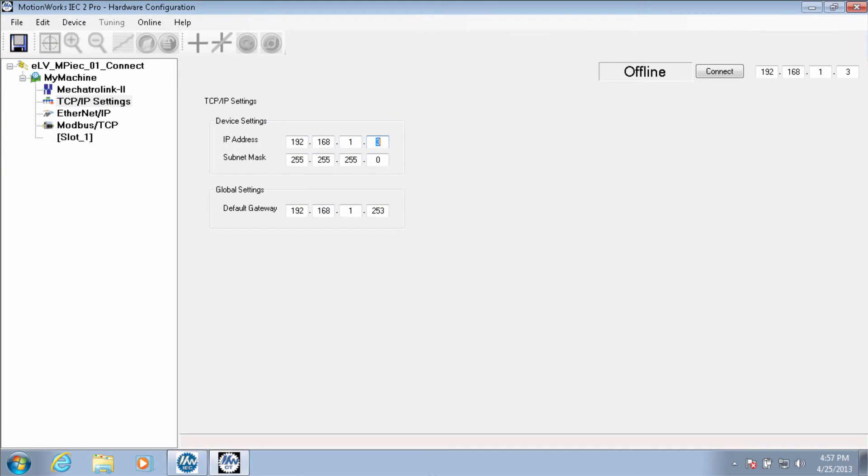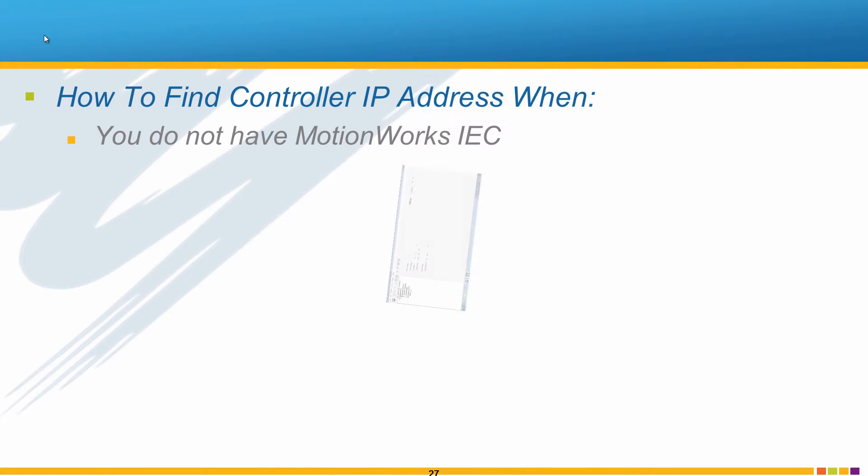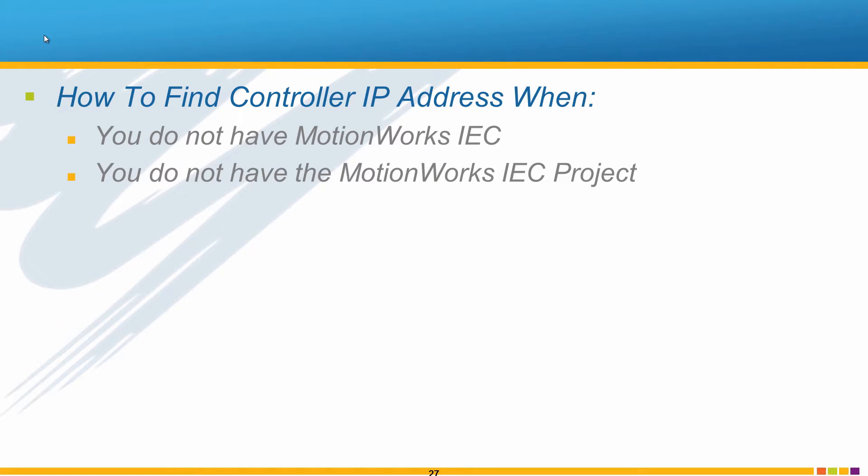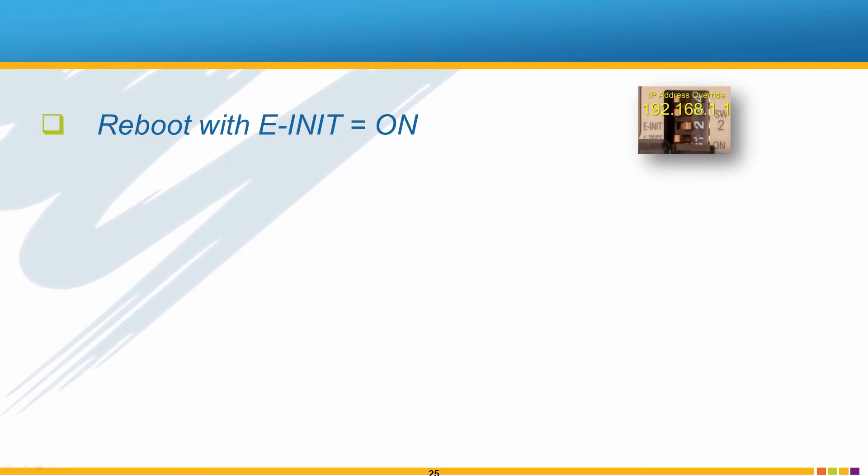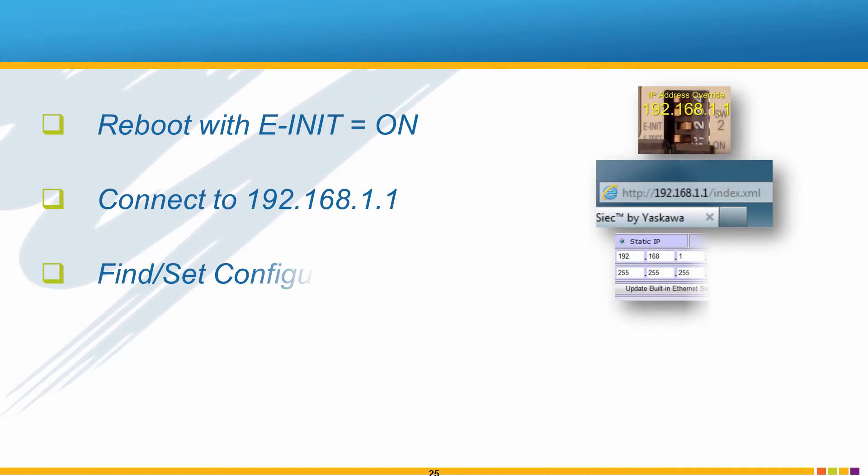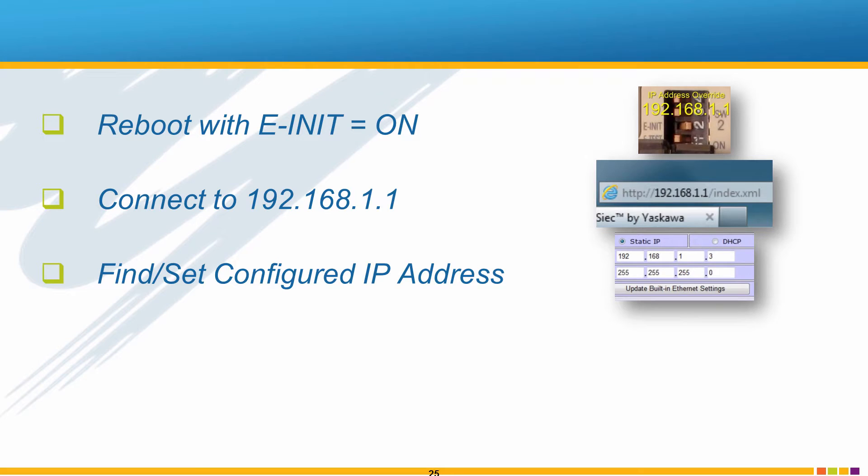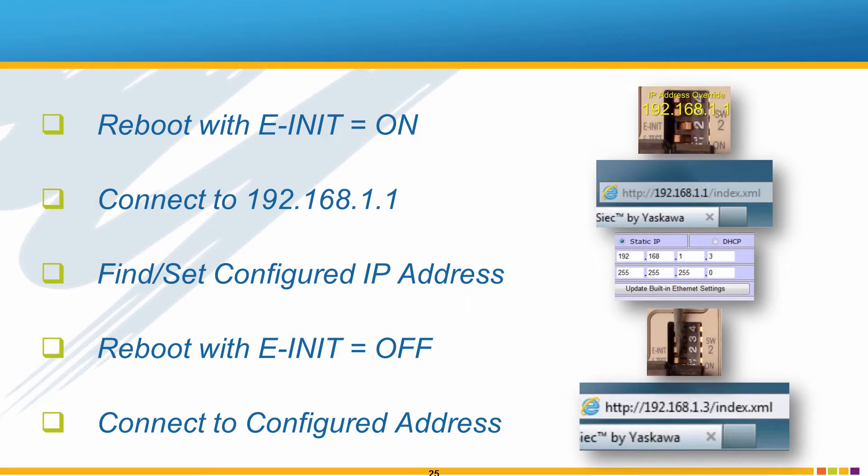However, if you don't have MotionWorks IEC, don't have the project, or just aren't sure if you have the correct project, then you can reboot the controller with EINIT on, connect using the override address, find the configured address in the web server, reboot again with EINIT off, and connect to the configured address.